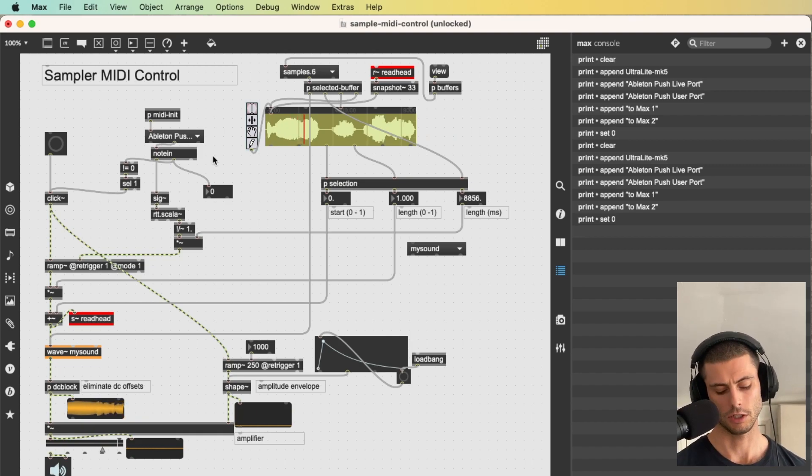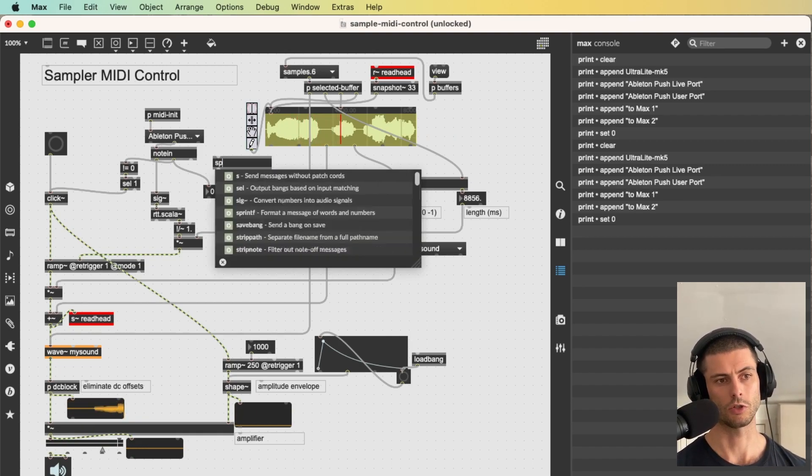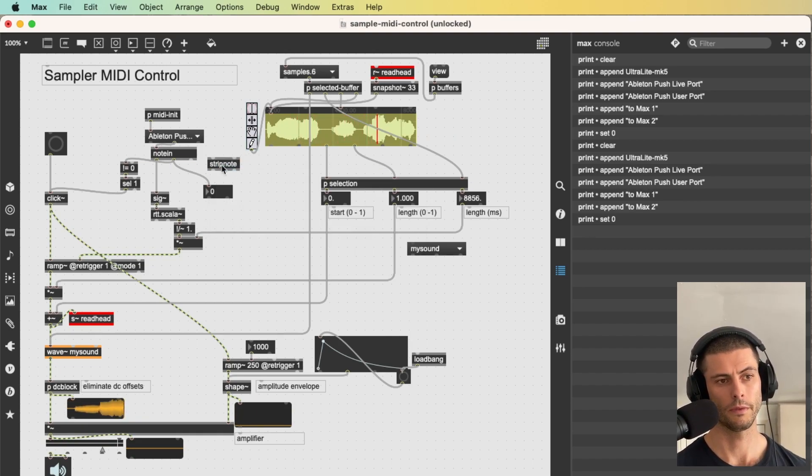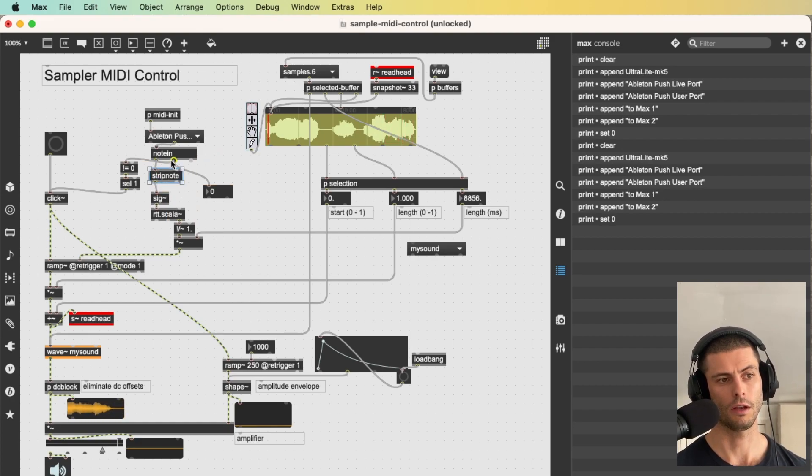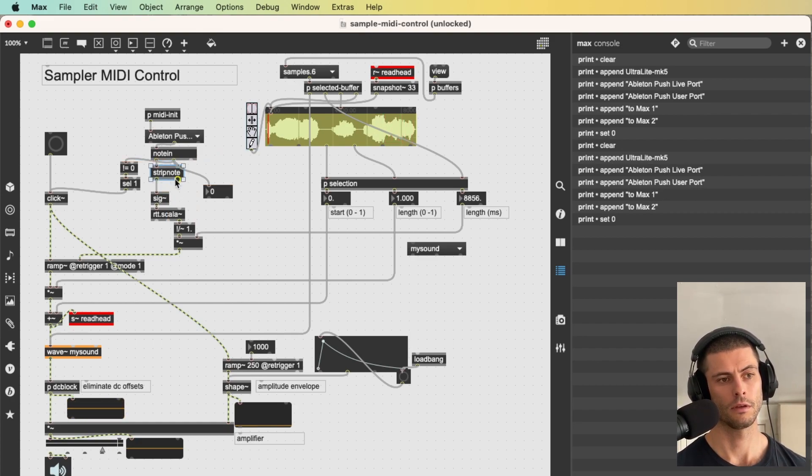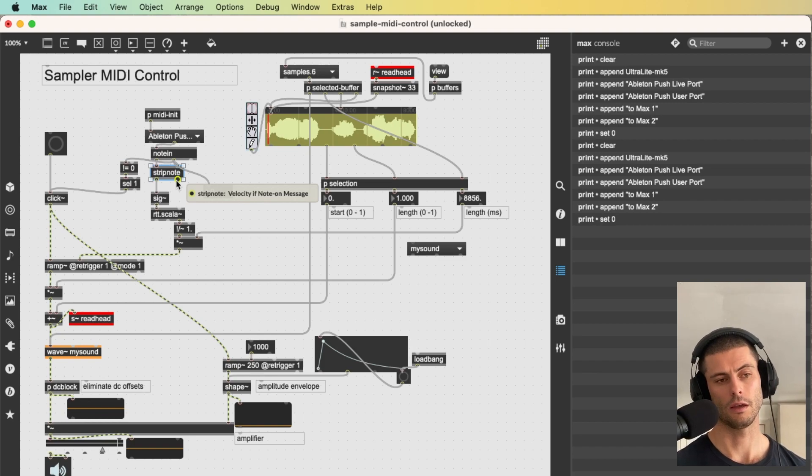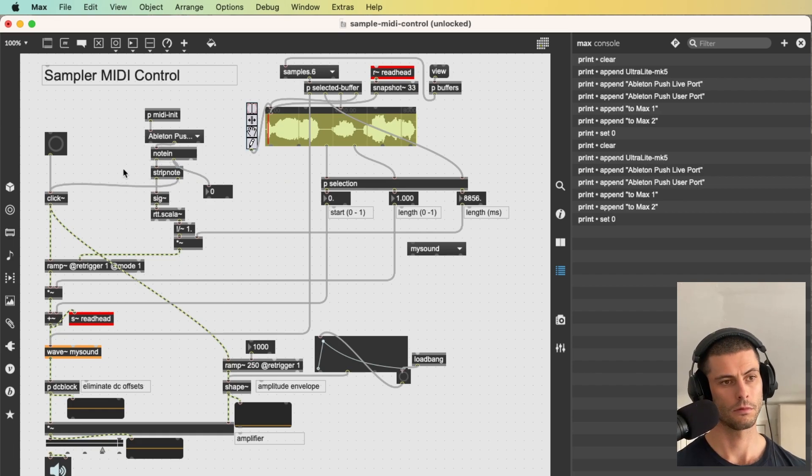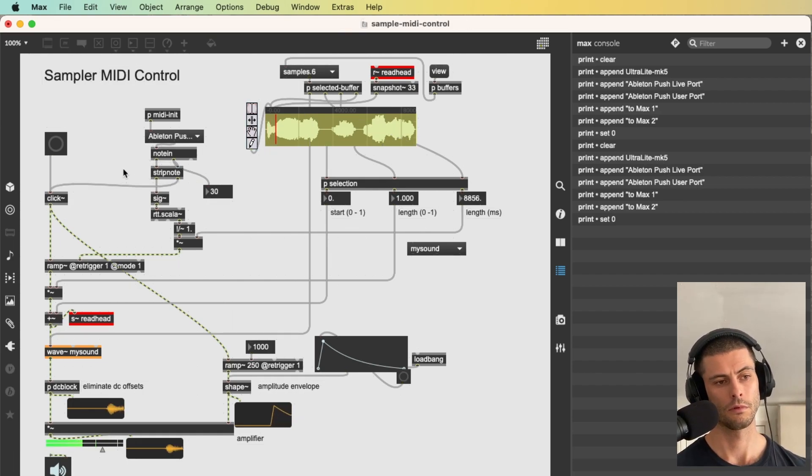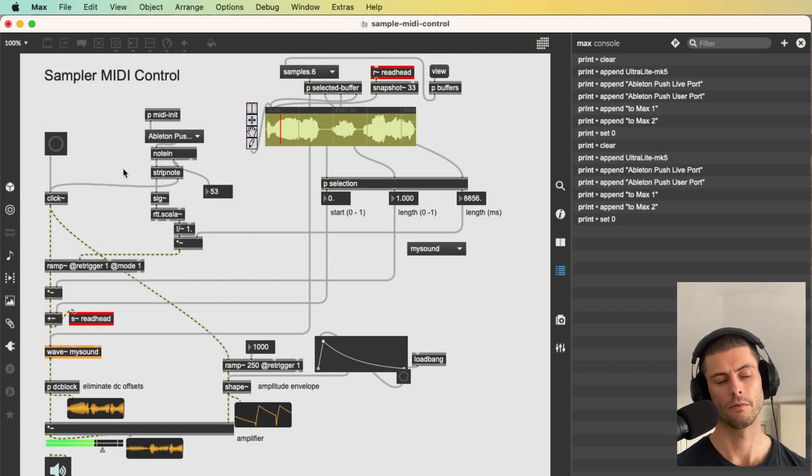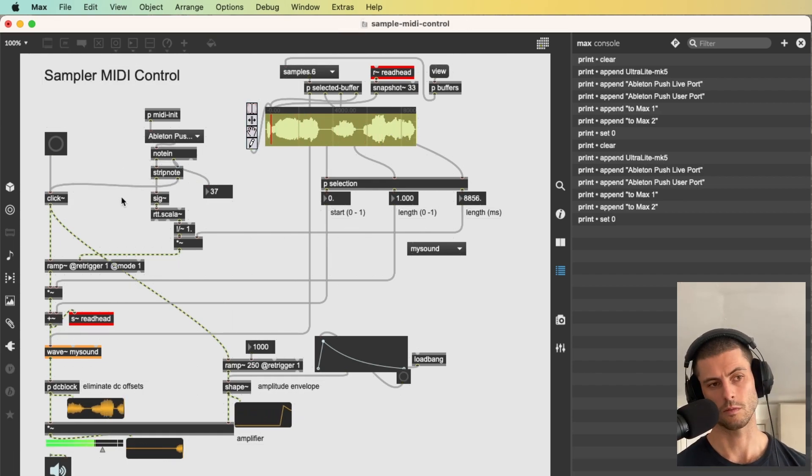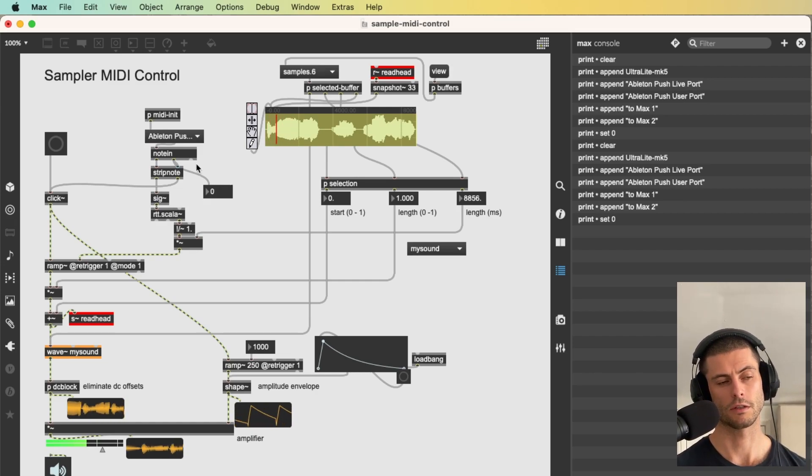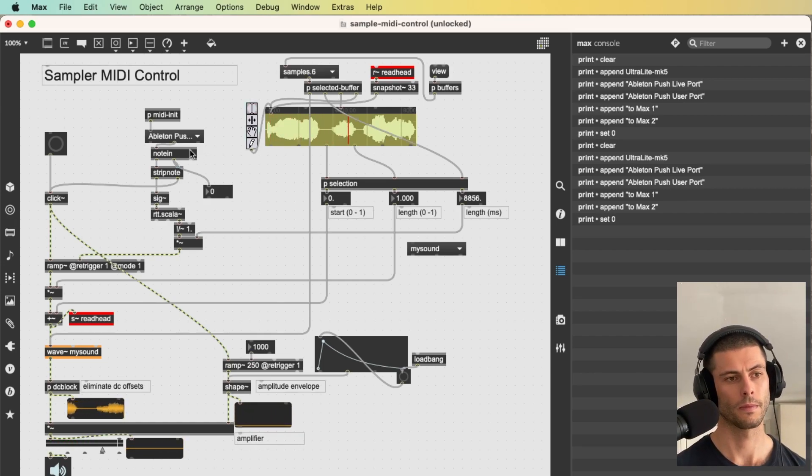Another way that we can actually achieve a similar thing is to use a strip note object, which is pretty cool. Basically it will just take the note and the velocity and then it will only output the note on velocity. So we can literally just do this. Because it's just going to take out the note off of this, which is kind of cool.